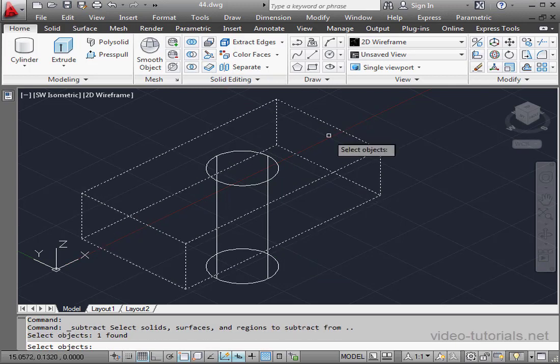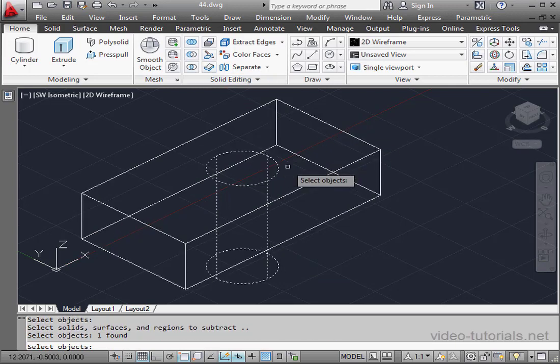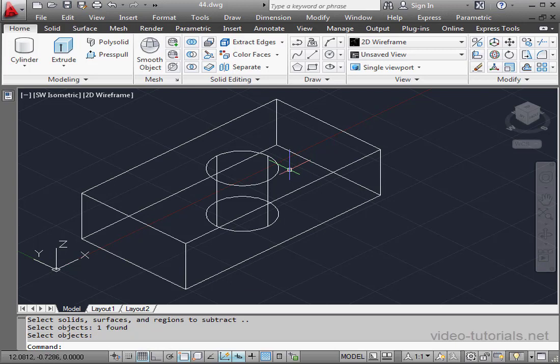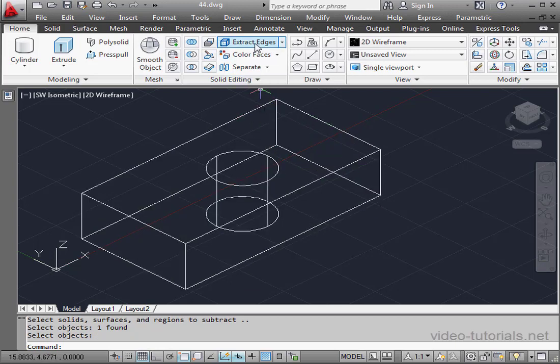Now let's use Solid Subtract to create a hole. And here is our cylindrical hole. The Extract Edges tool is on the Solid Editing panel.